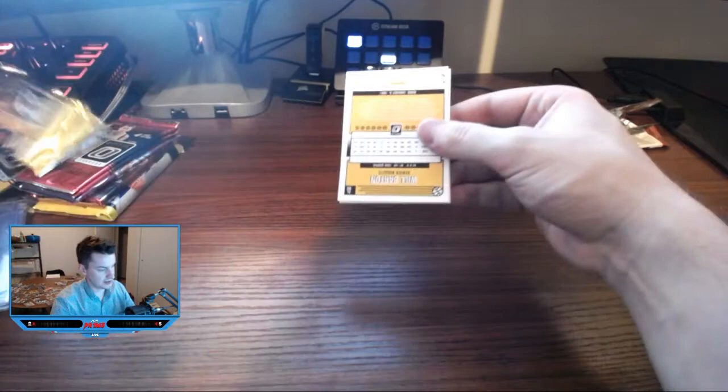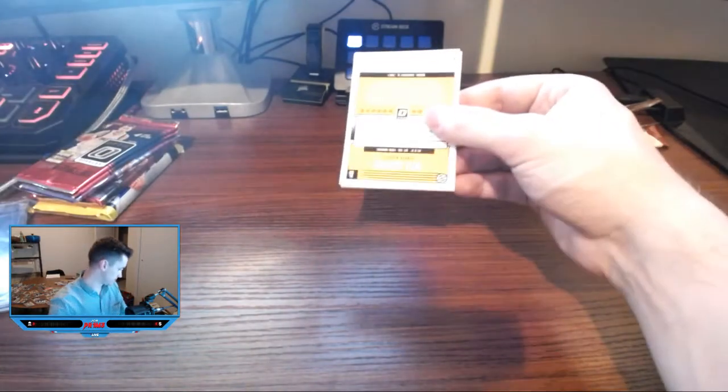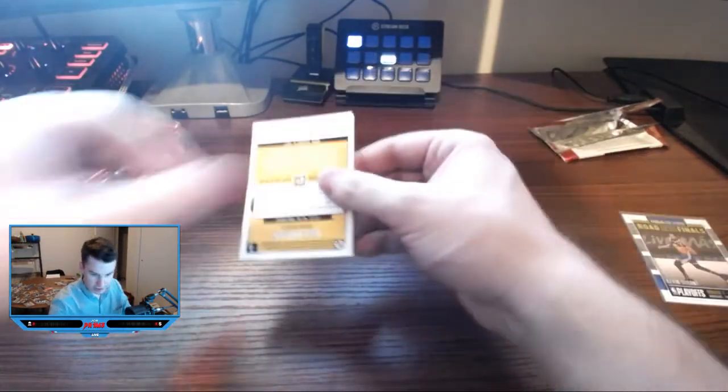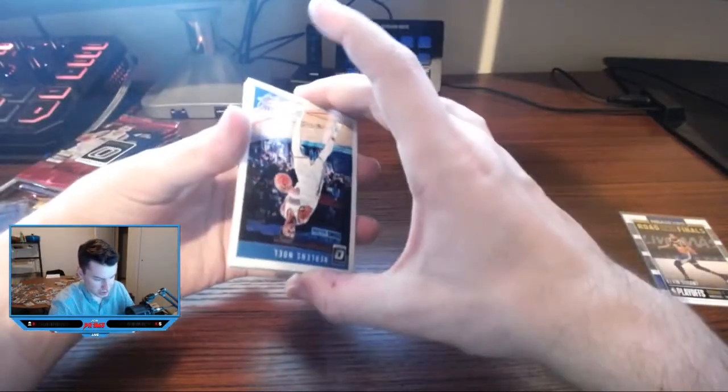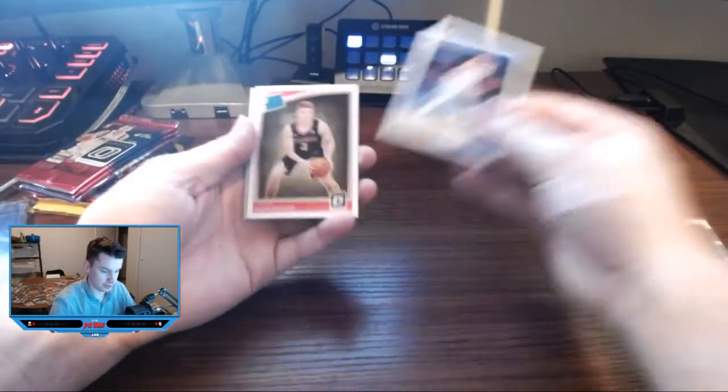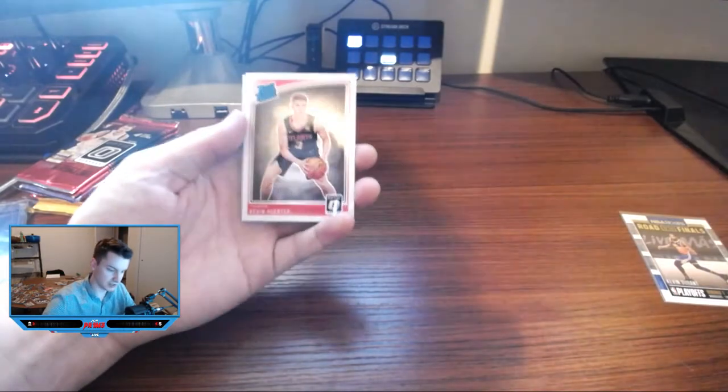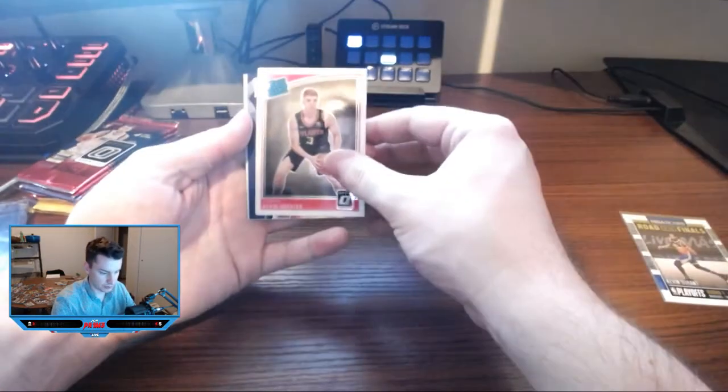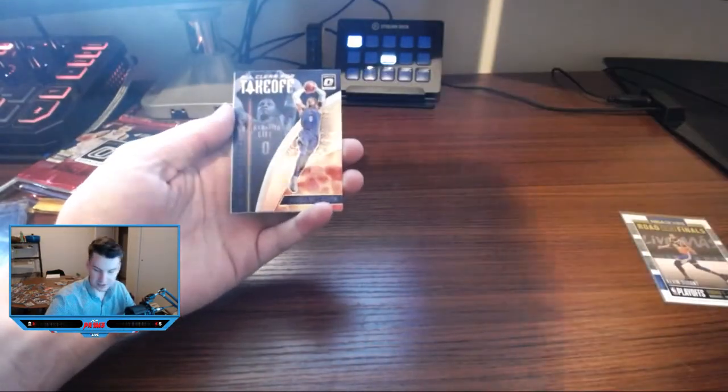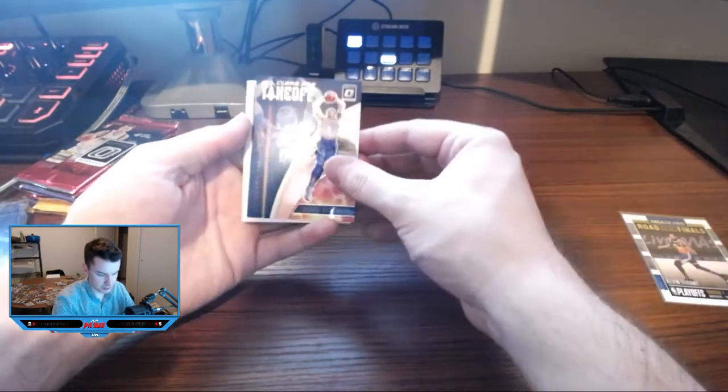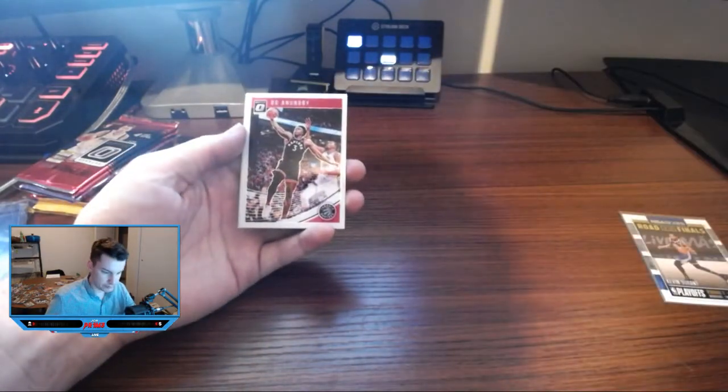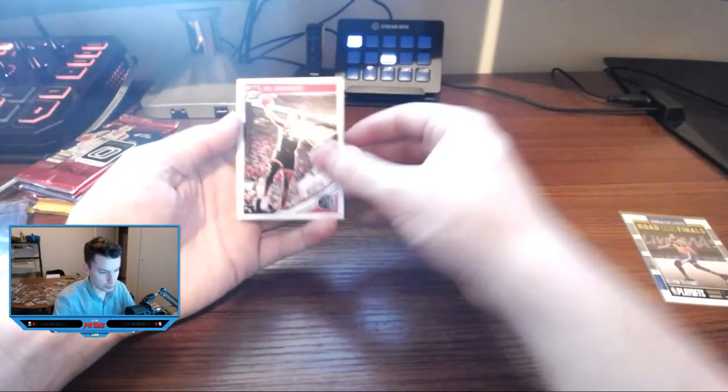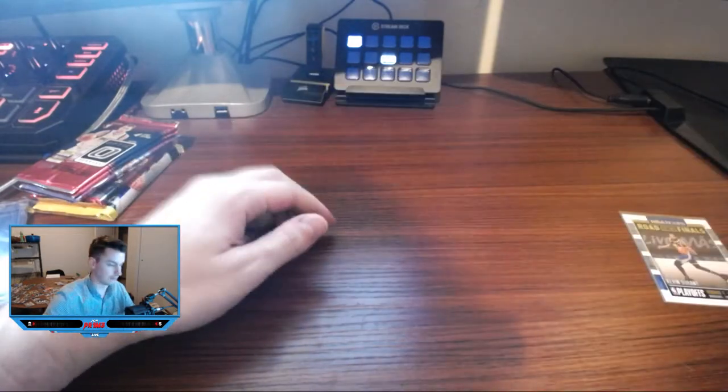Not going to do us three times in a row, surely. All right, what do we got here? Nerlens Noel, Kevin Huerter nice rated rookie, take off Russell Westbrook, OG and Will Barton.